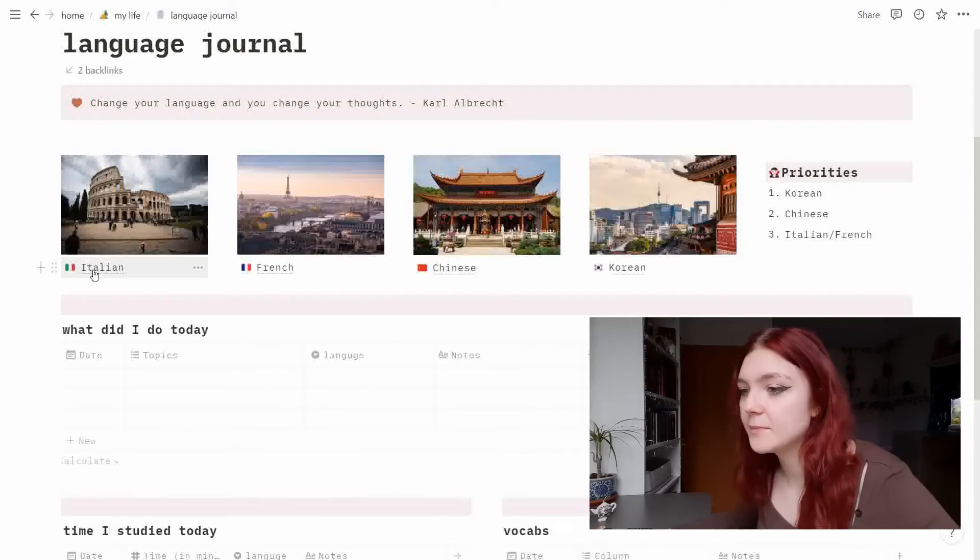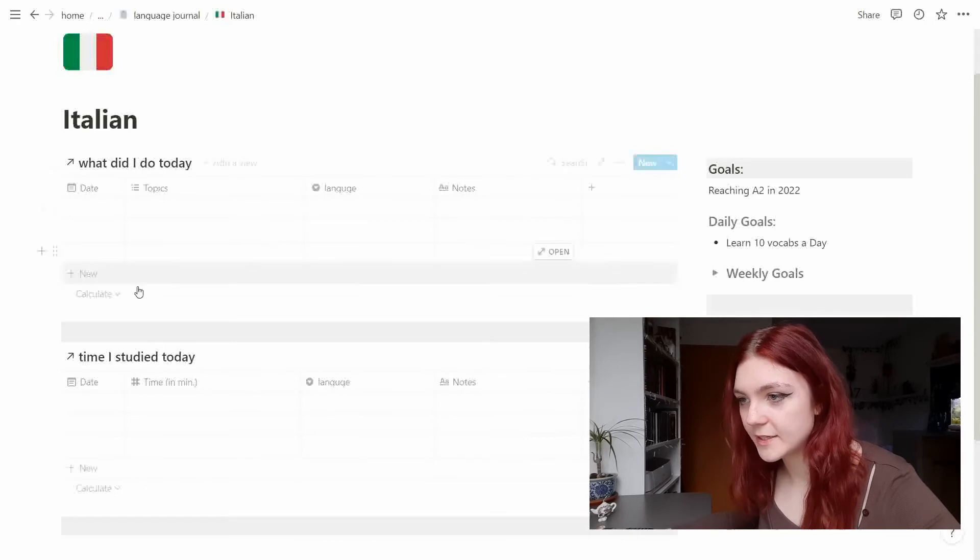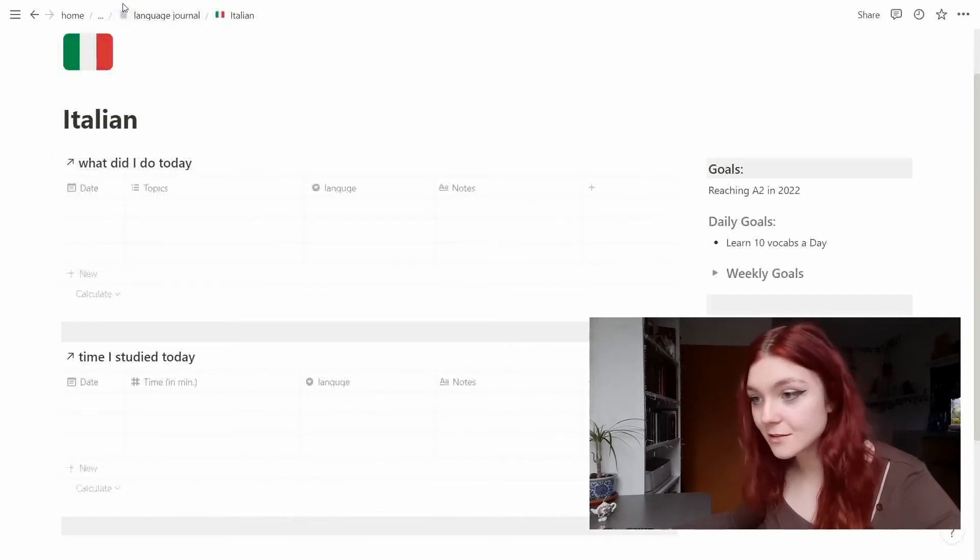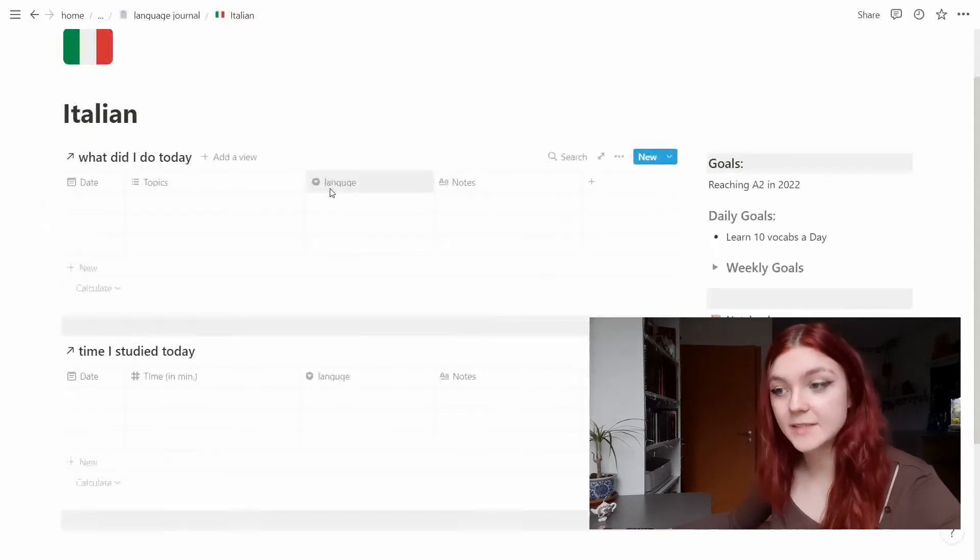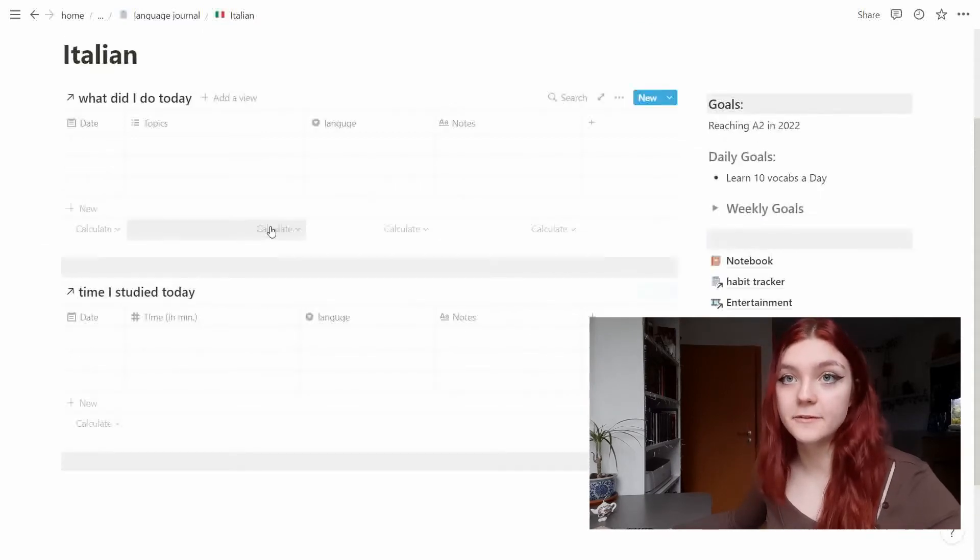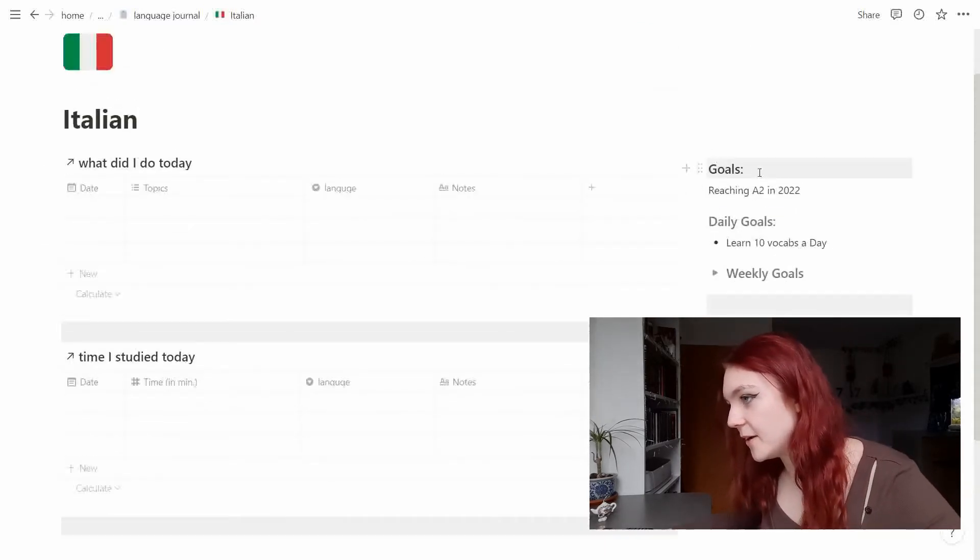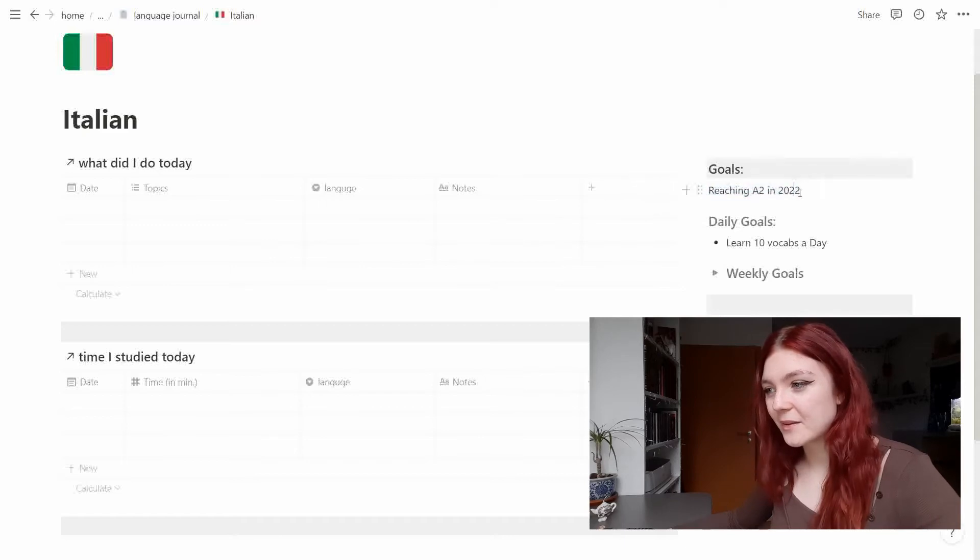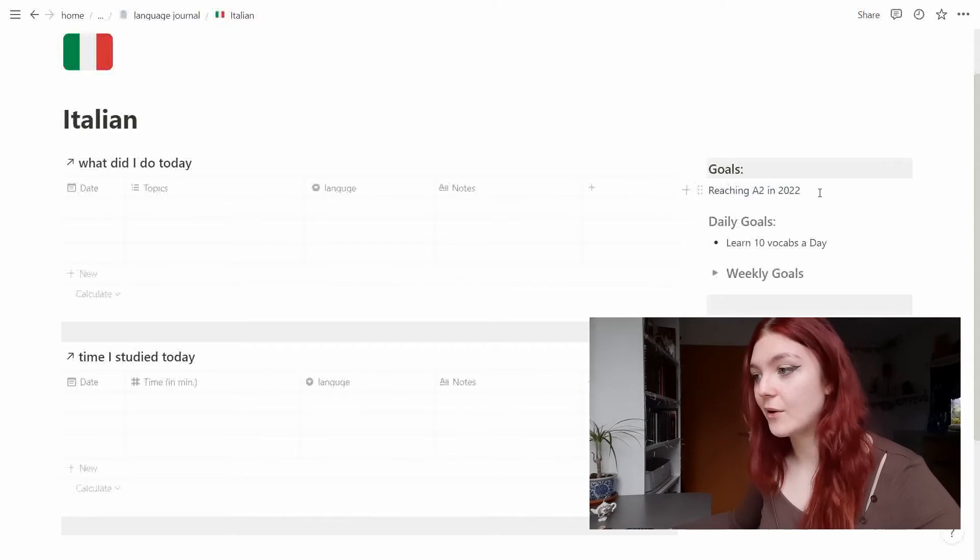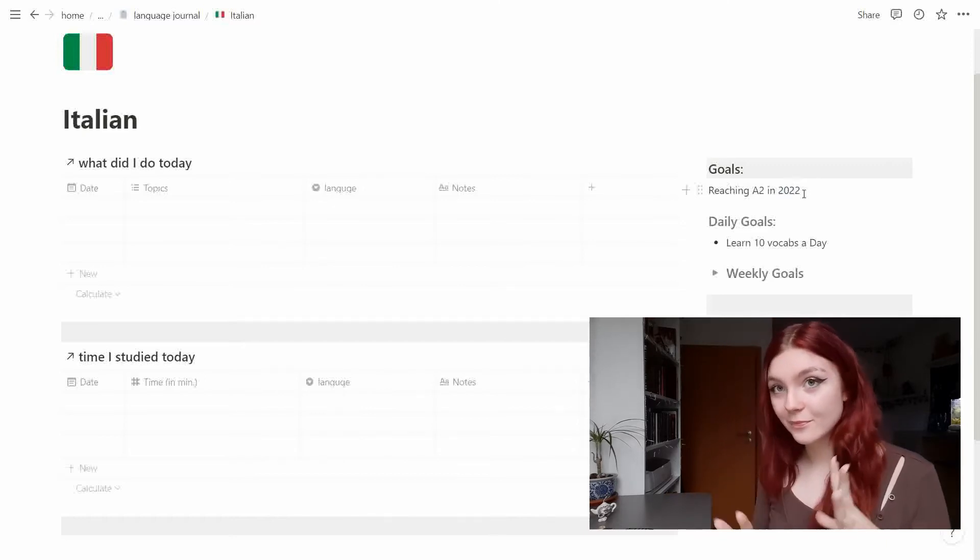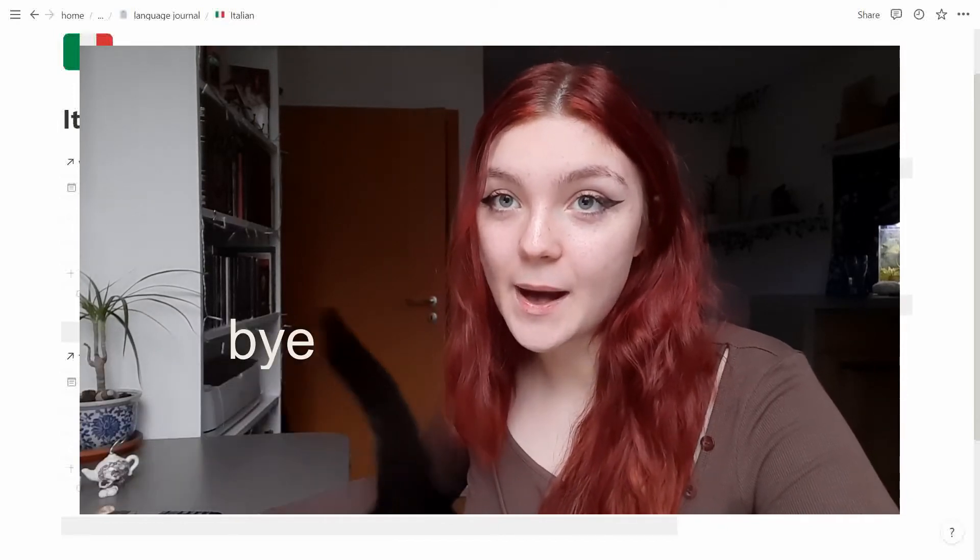Let me quickly go into these pages. So we have Italian here. We have the 'what did I do today' link from the language journal home page and this is just filtered so it's just for Italian, same as time I studied today. These are just for Italian so I have an overview just for the language. And on the right we have my goals. I want to reach A2 this year in Italian, which I think... I don't know, Italian is fun and it is kind of similar to French. I never have any experience in Italian at all so we will see hopefully I can do that.